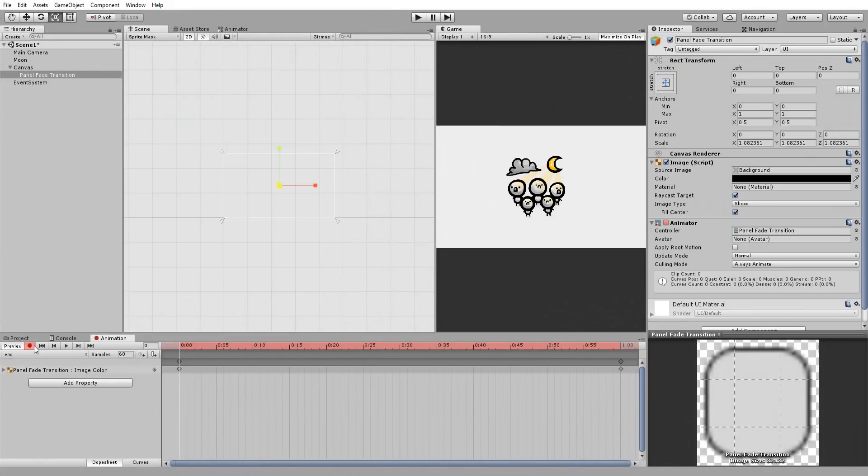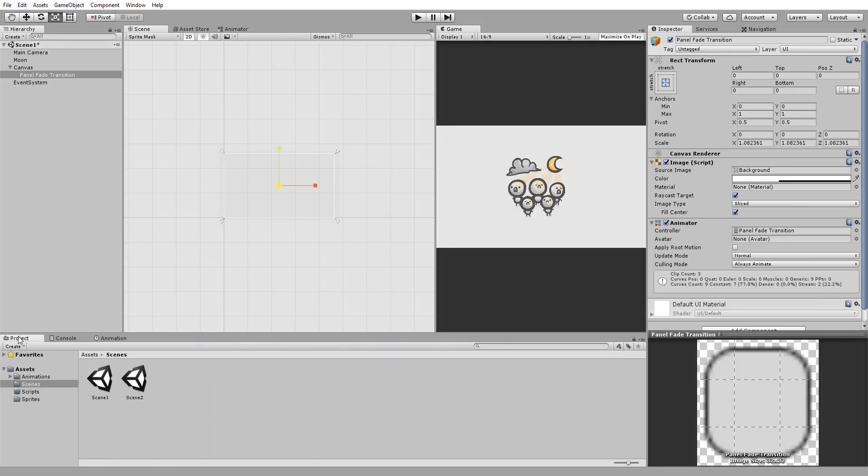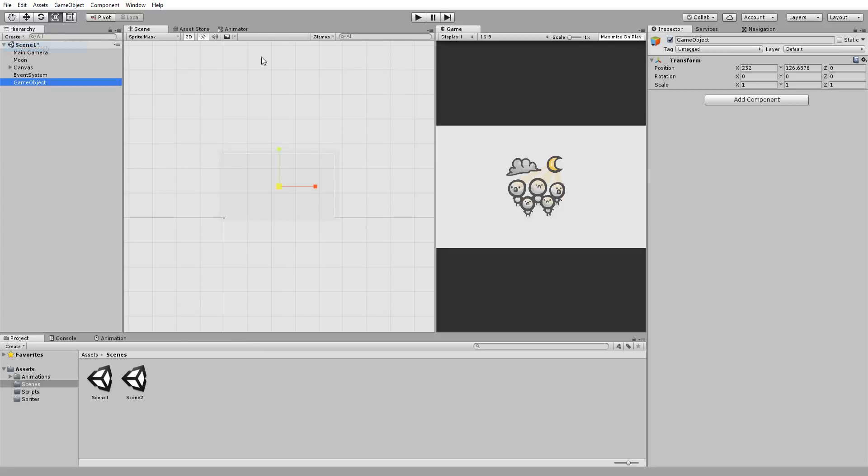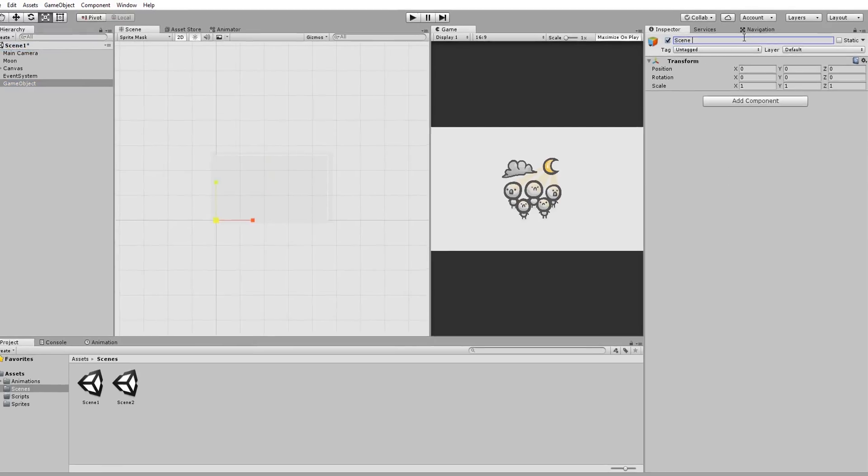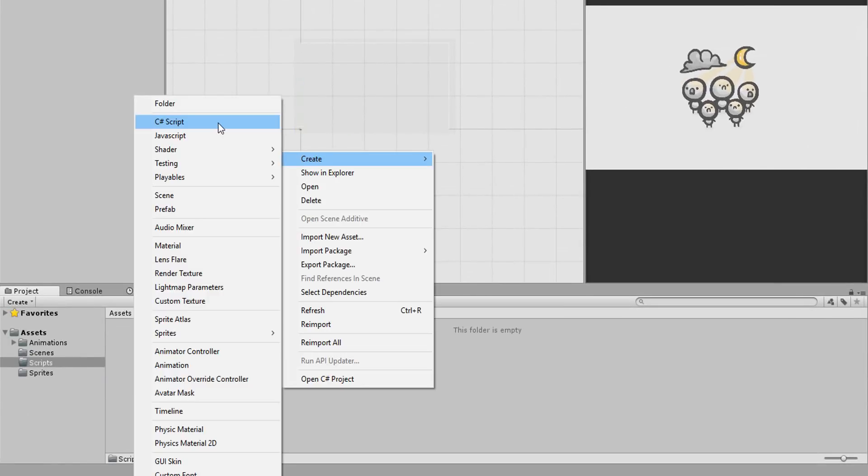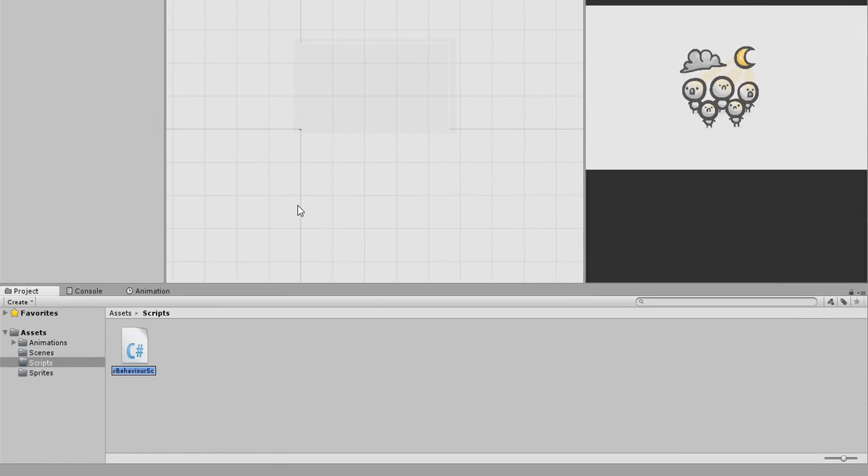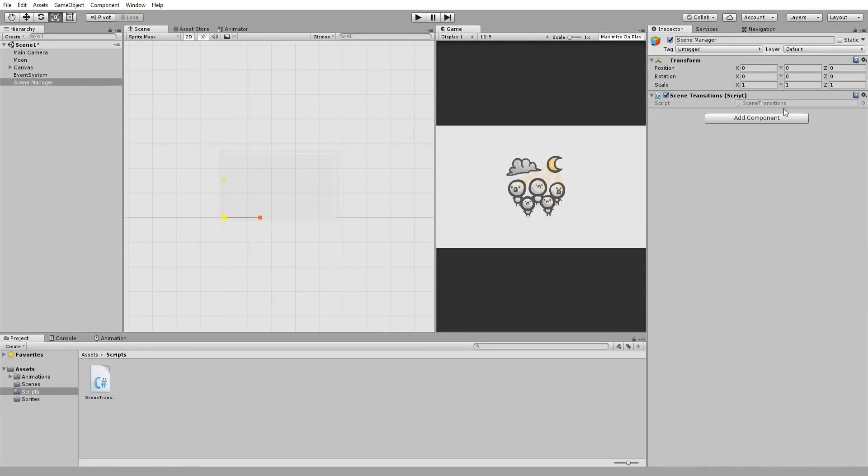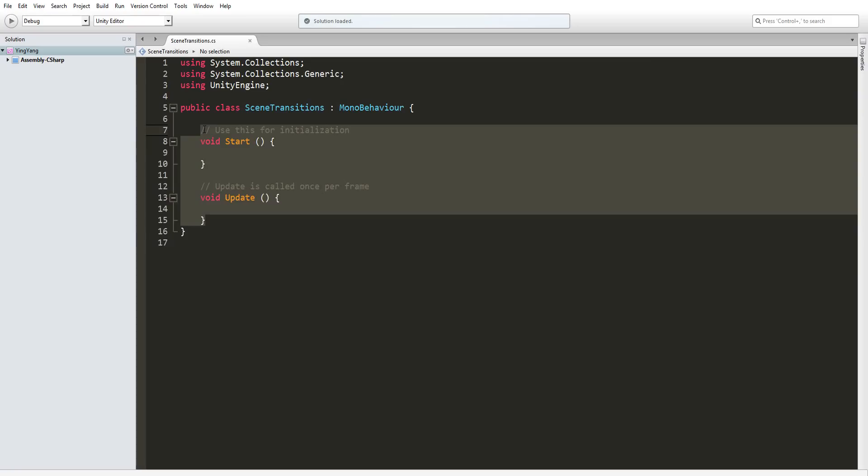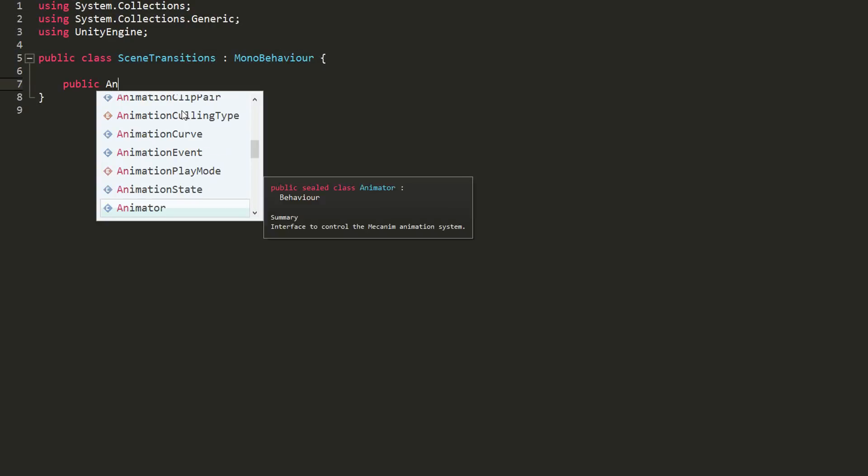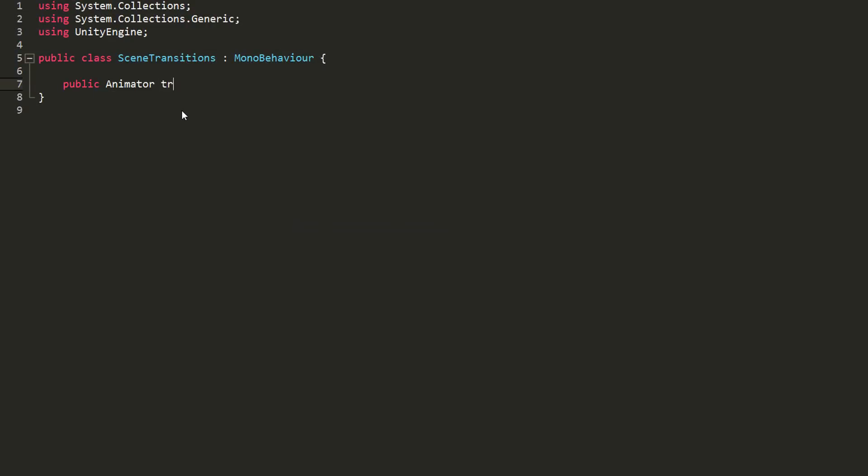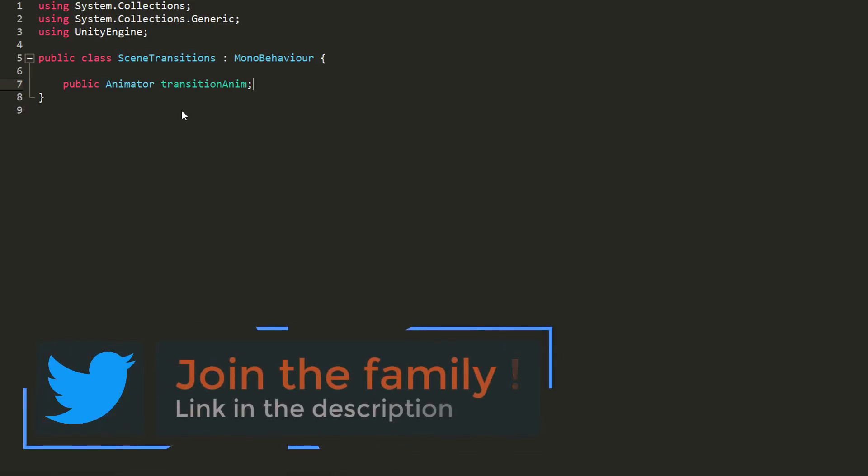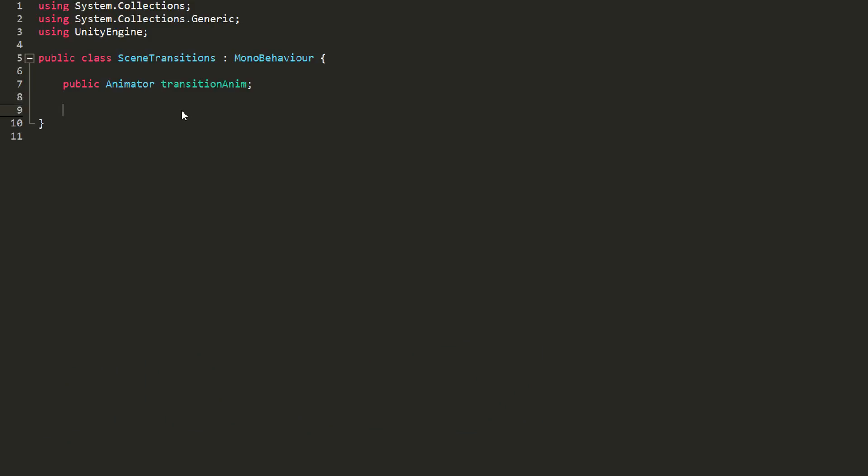Alright, now that we've made our various animations, we need to actually play these at the right time and change scenes. We will do this via code. So let me make a new empty game object called scene manager and then make a C-sharp script named scene transition. Drag and drop it onto my newly made object and open it up. First things first, I'll make a public variable of type animator called transition anim. We will drag and drop our panel inside of this empty slot in the inspector in just a moment.